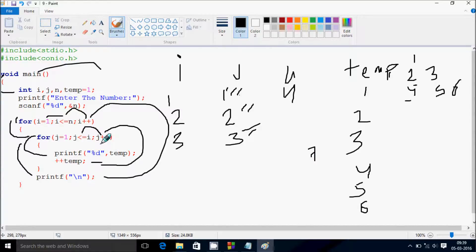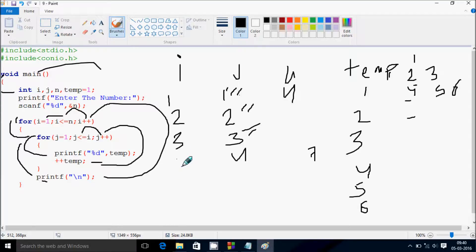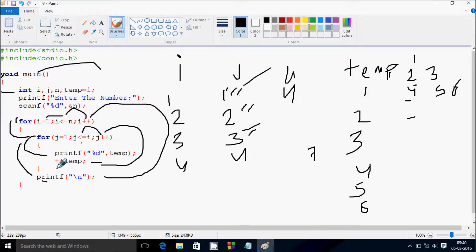j becomes 4, check condition: 4 less than equal to i value 3 — condition false. Control comes out, cursor moves to new line. i increases, i becomes 4. Check condition: 4 less than equal to 4 — true. j starts from 1, condition true. Print temp — temp value is now 7, so that prints 7.